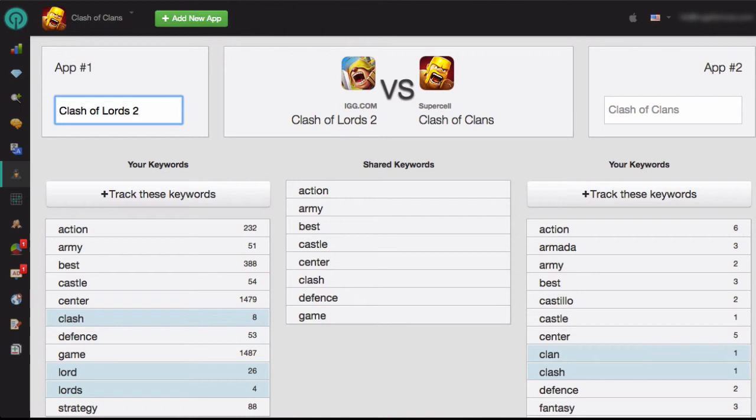Again, to research any of these keywords, just click on the keyword, and you'll be taken to the Keyword Research module. So that's how you use the Keyword Spy module in Sensor Tower. I hope that helped, and thanks for watching.